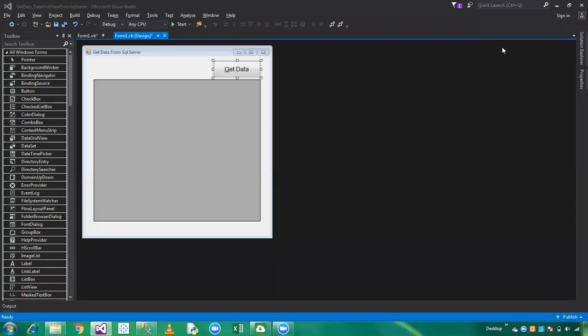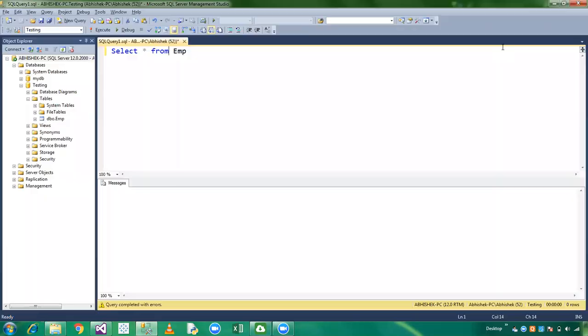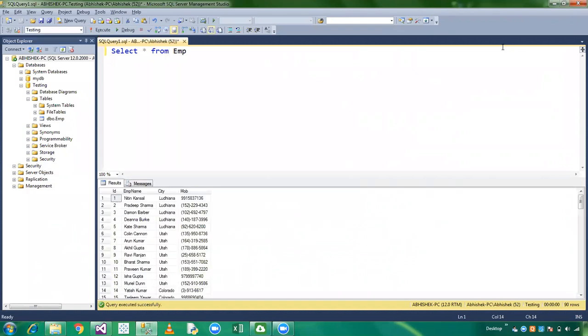Hi friends, welcome to Programming is One. In this video we will learn how to get data from SQL Server to a data grid view using VB.NET programming. This is my SQL environment where we have a testing database. In this database we have an employee table with ID, employee name, city, and mobile fields.